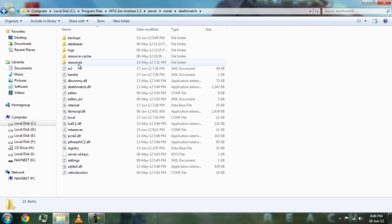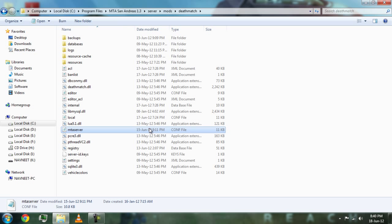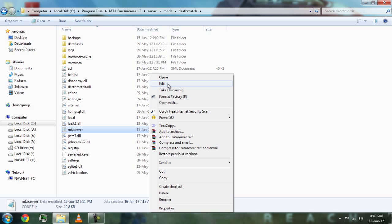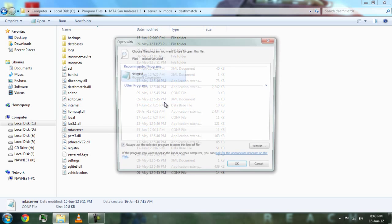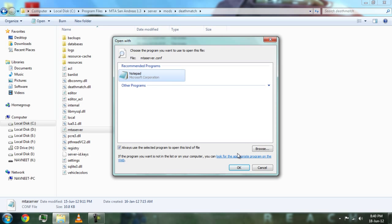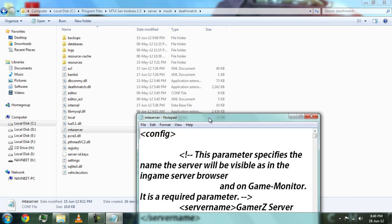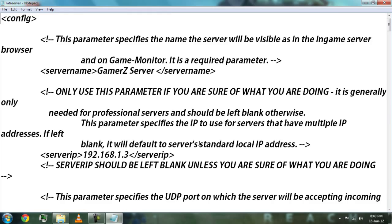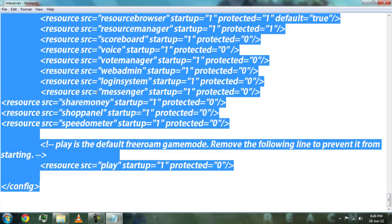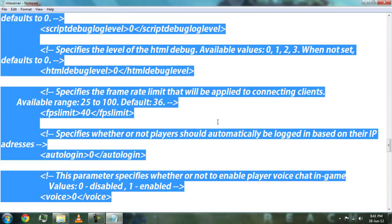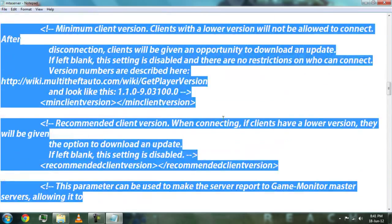Then search for the MTA Server config file, click it, open it with Notepad. So this is your server configuration file.